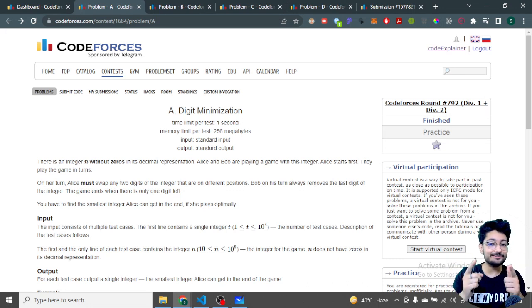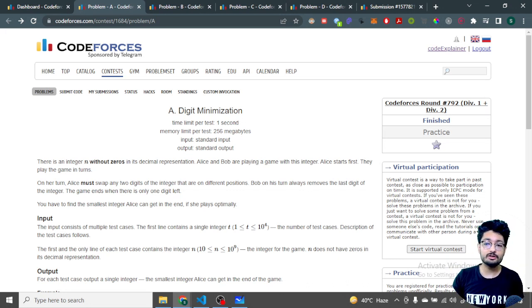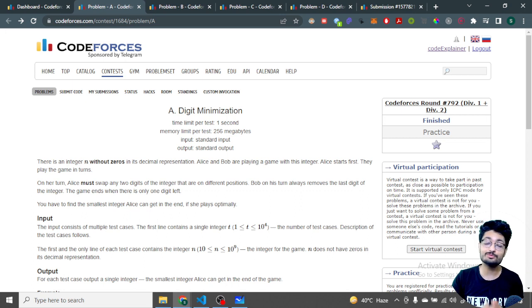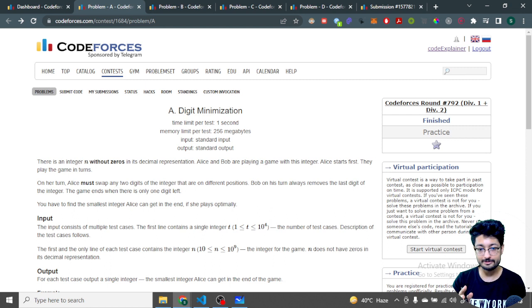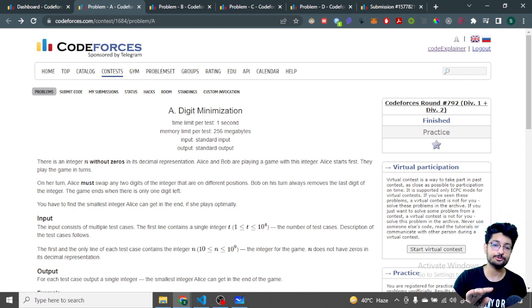Hello everyone, in this video let us talk about the first three problems from the latest Codeforces round 792. I also make a video for the full problem set as well, so stay tuned on this channel.